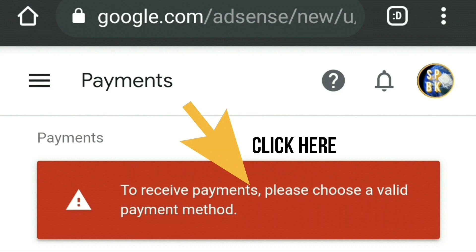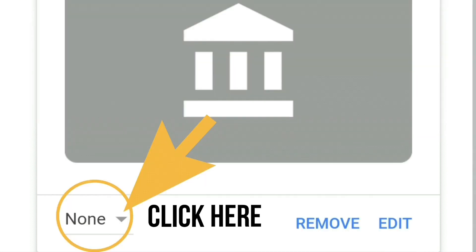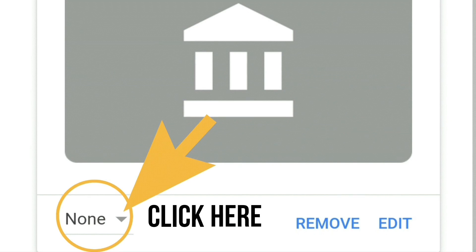I clicked on the red button and it took me to the page under the heading 'Payments.' Under 'Payment Methods' you will see your bank account with the last two digits of your bank account number and your name. If you look on the left-hand side it says 'None.'